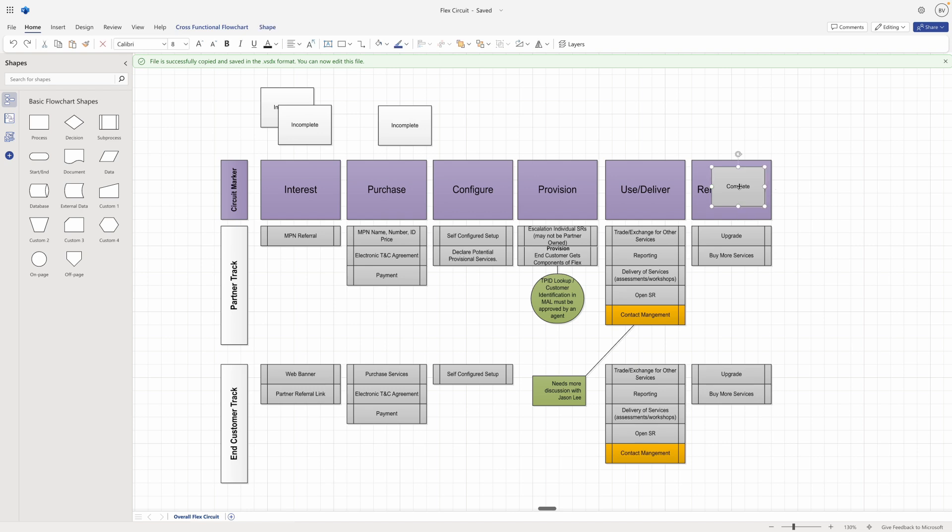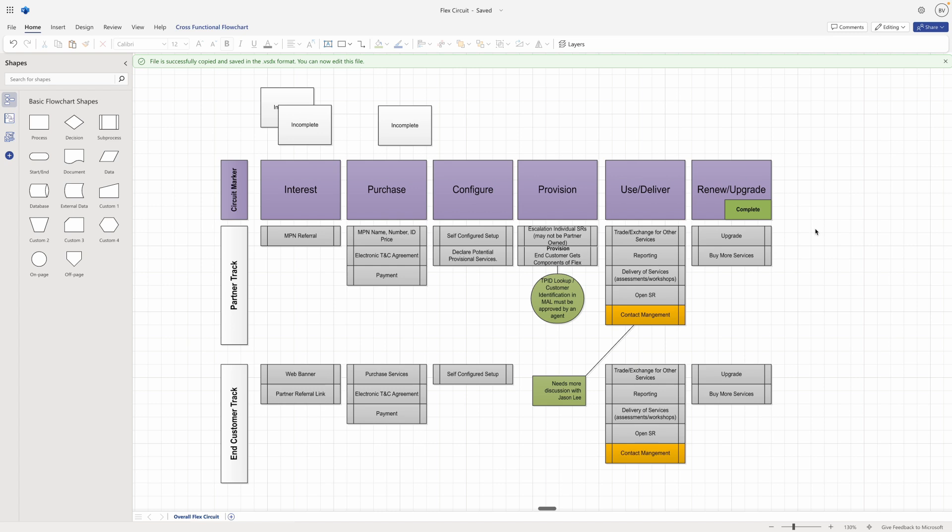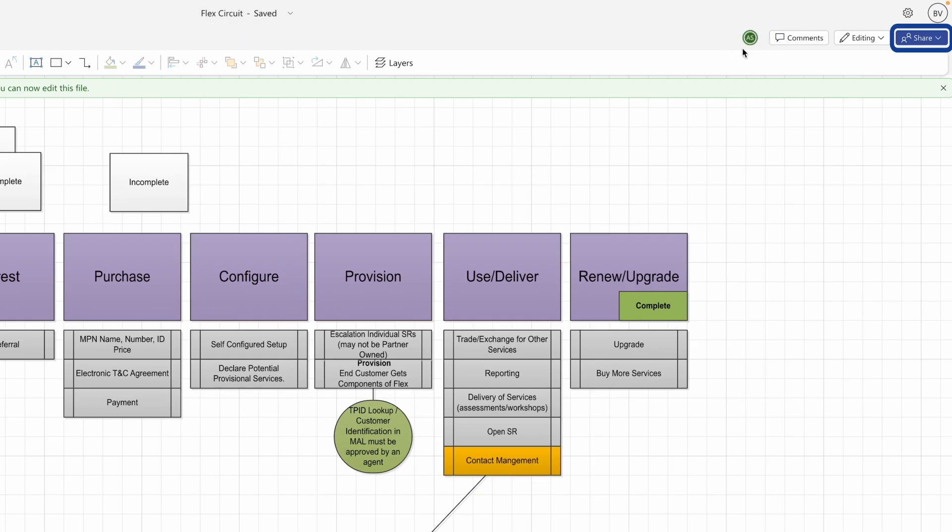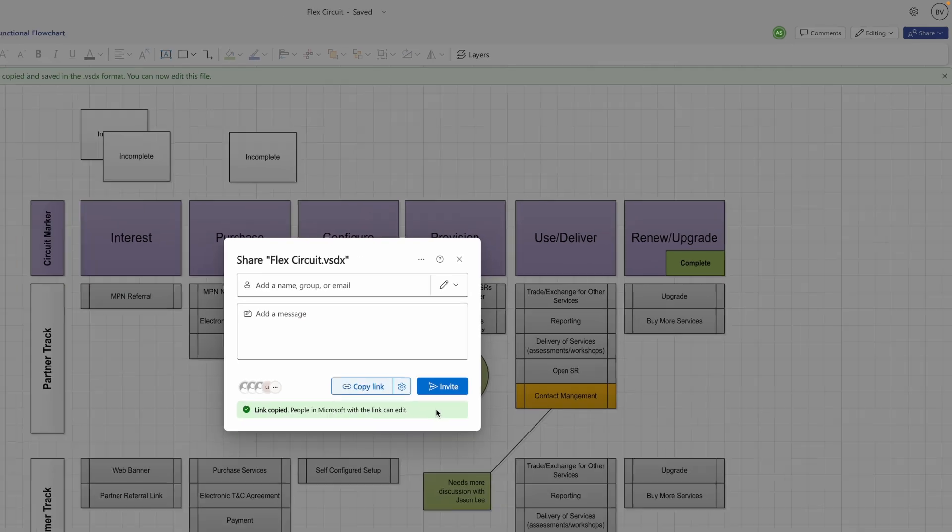From here, you can edit any text, shapes, colors, or layout in the web app, and enjoy all the benefits of Visio for the web, such as autosave, co-authoring, and sharing.